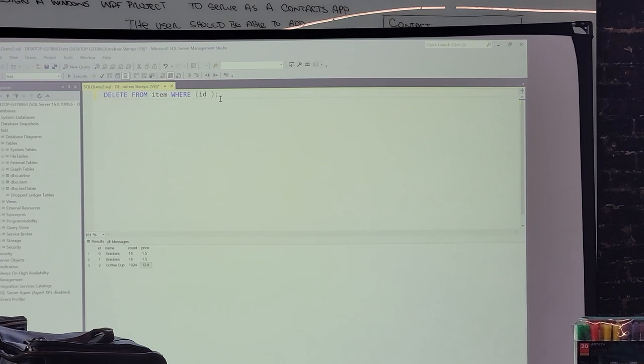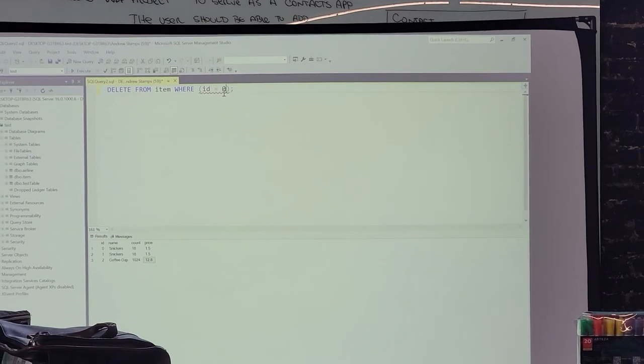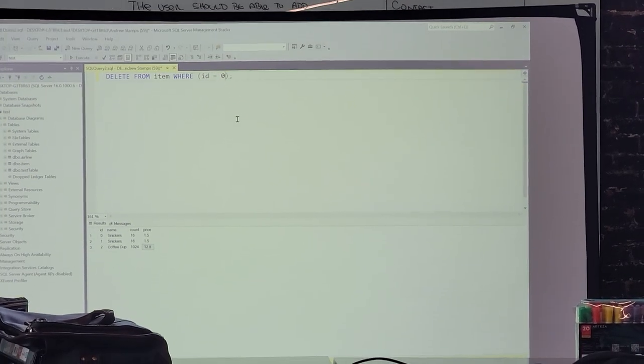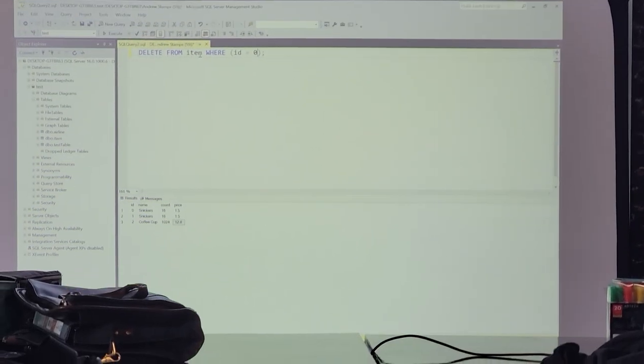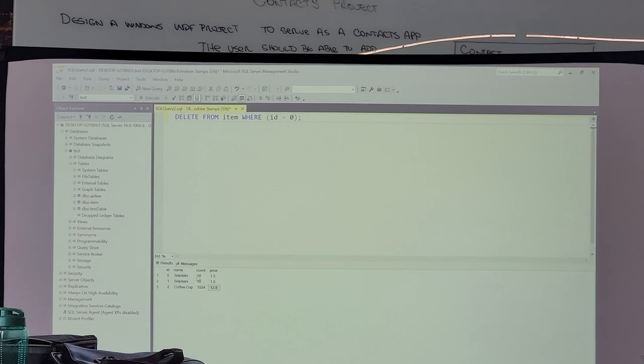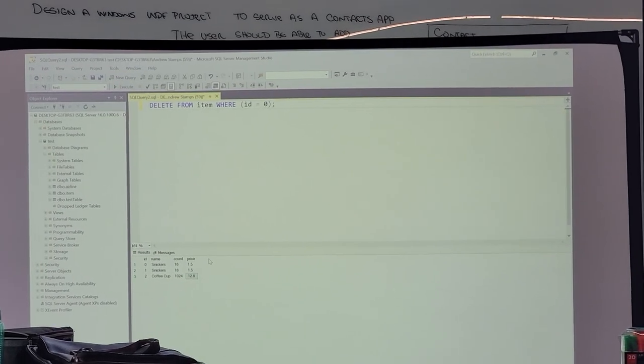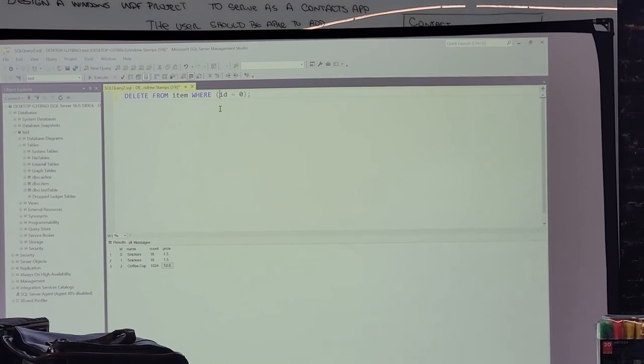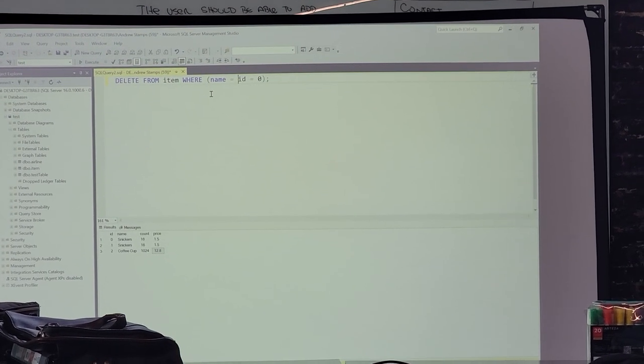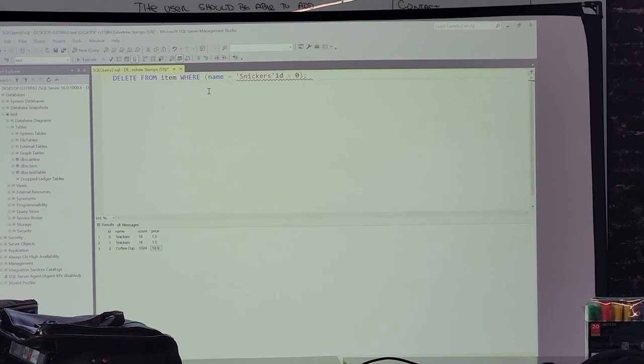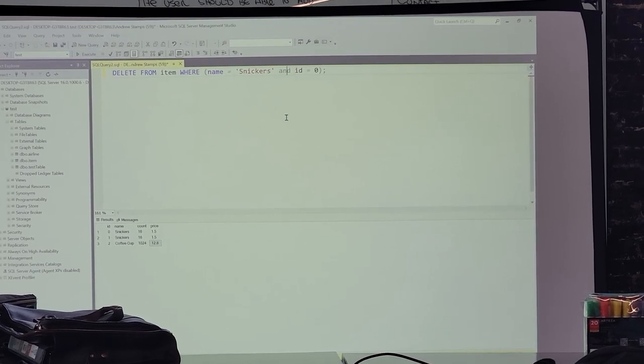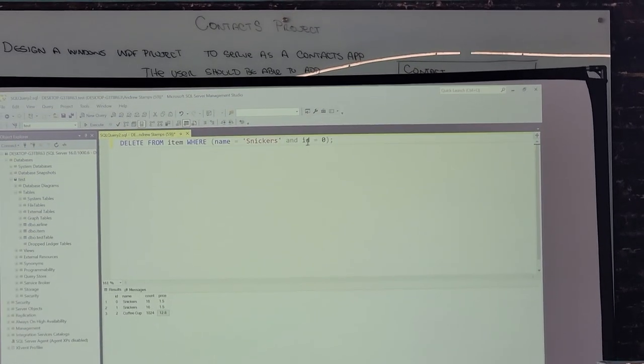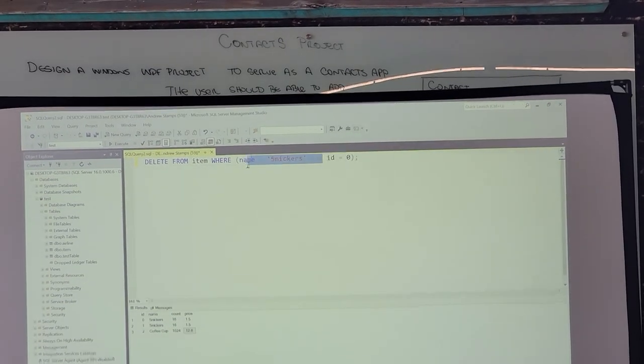Could you show us the format for deleting Snickers whichever one? So this will find the record in item table where the field ID is zero. That's going to find this Snickers here with the ID of zero. You could do this where name is Snickers and ID is zero, but there's no need to. Just do ID.